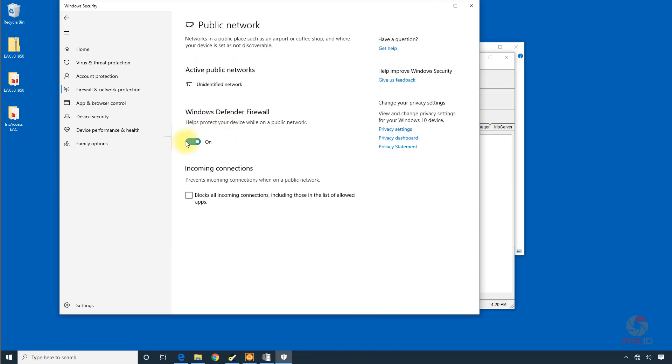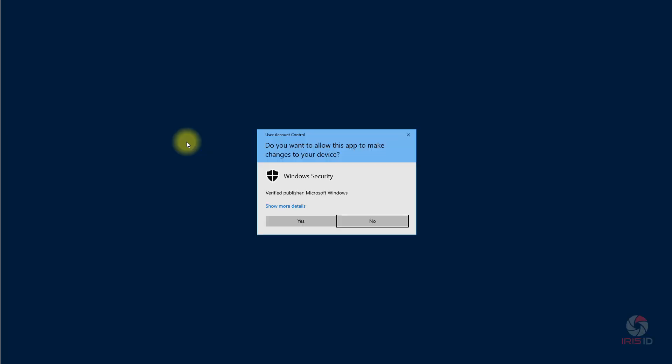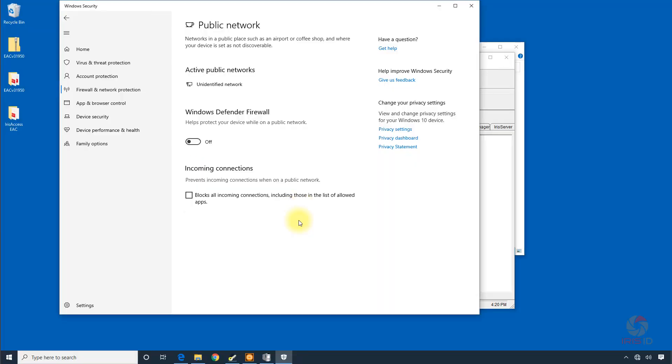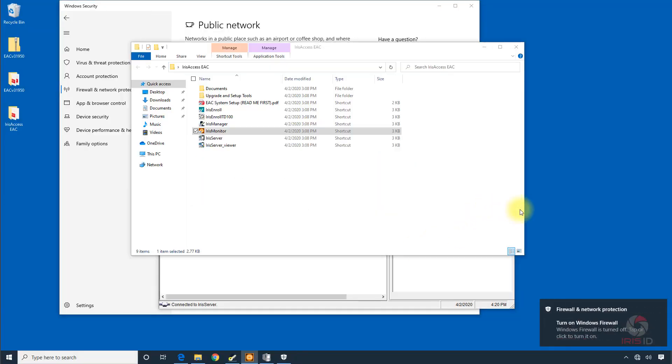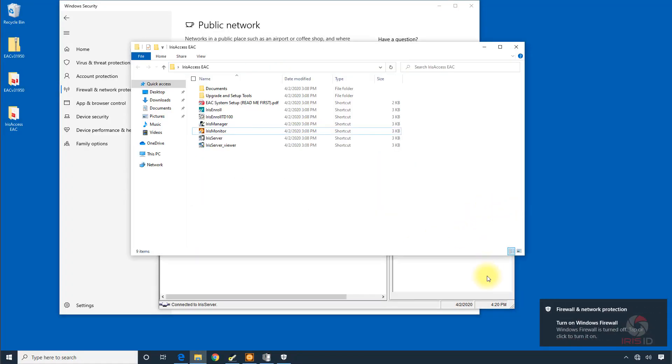So what I want to do is just to make sure, we'll turn the firewall off. Click yes. And see if that resolves the problem with the connection.